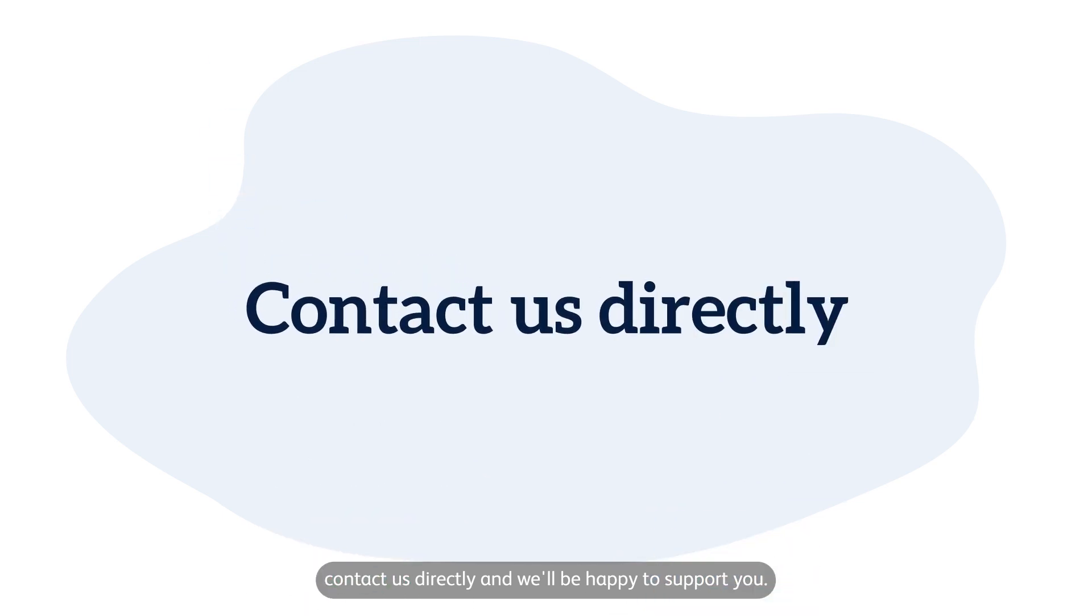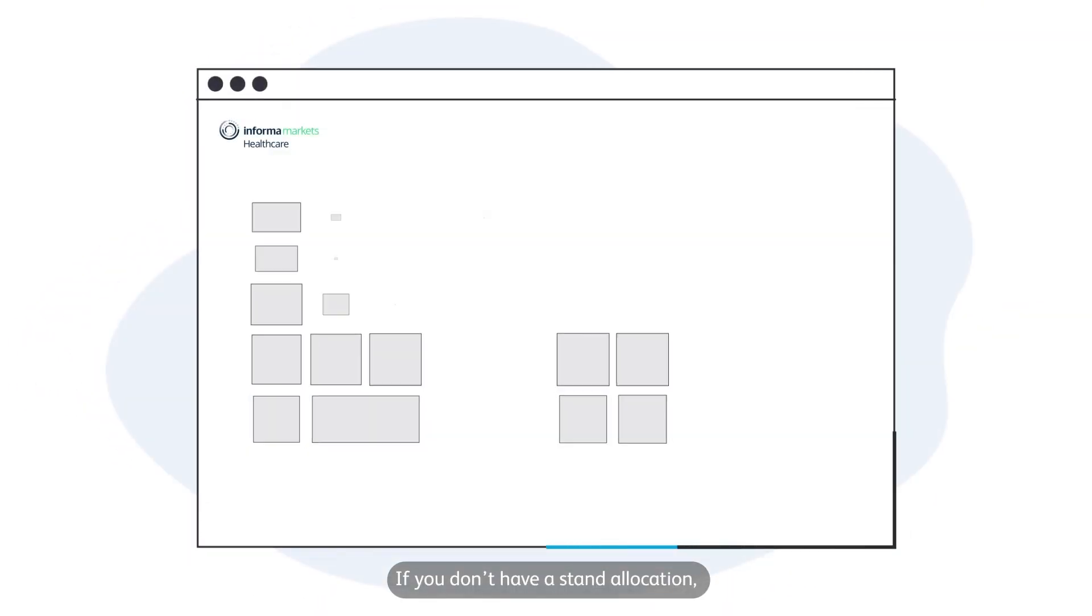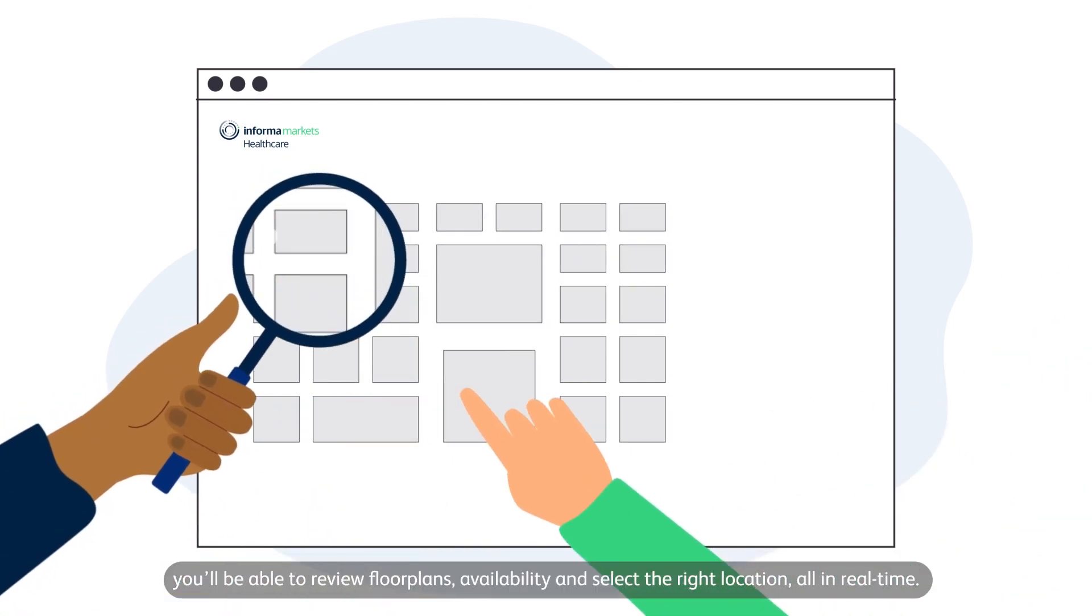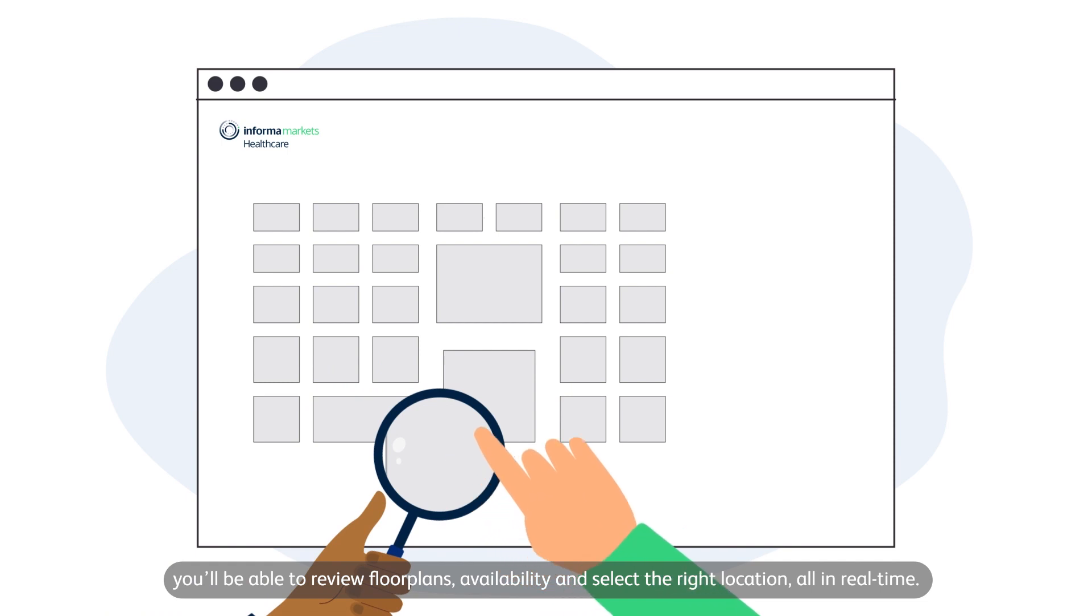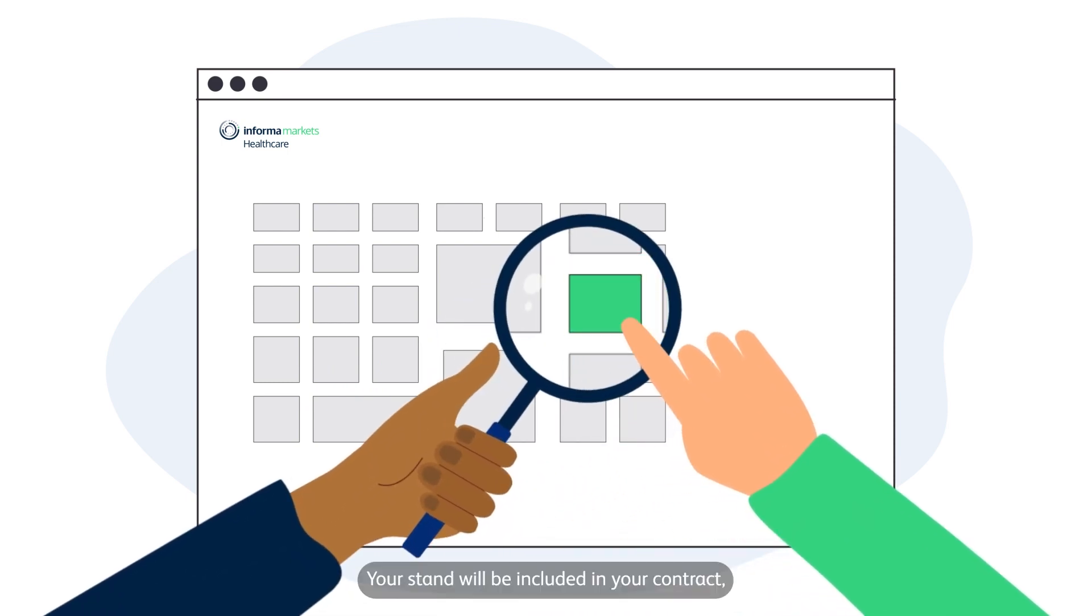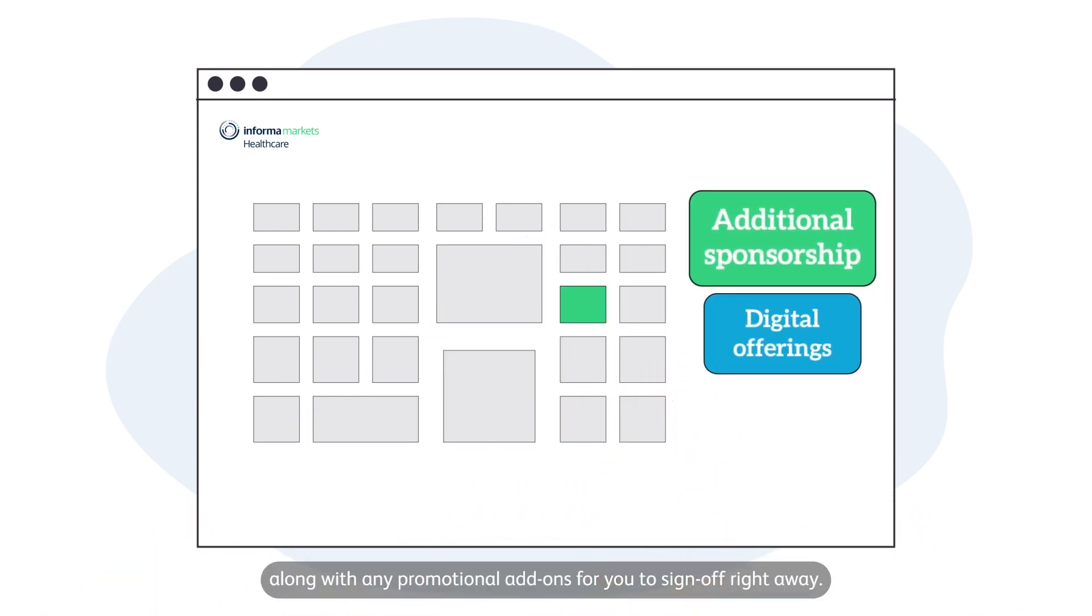If you don't have a stand allocation, you'll be able to review floor plans, availability, and select the right location all in real-time. Your stand will be included in your contract along with any promotional add-ons for you to sign off right away.